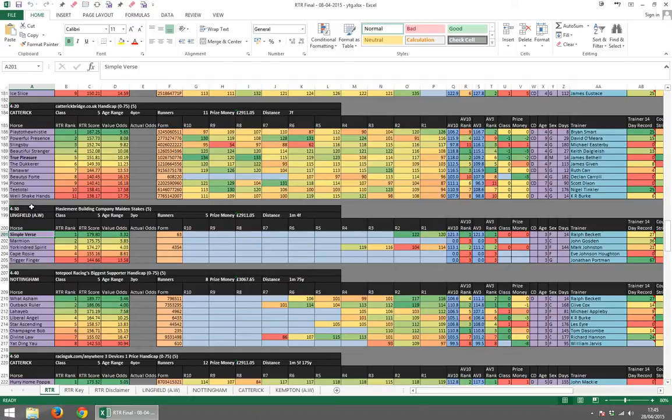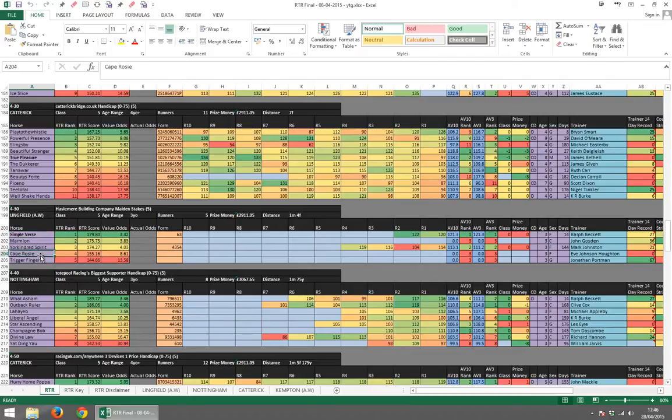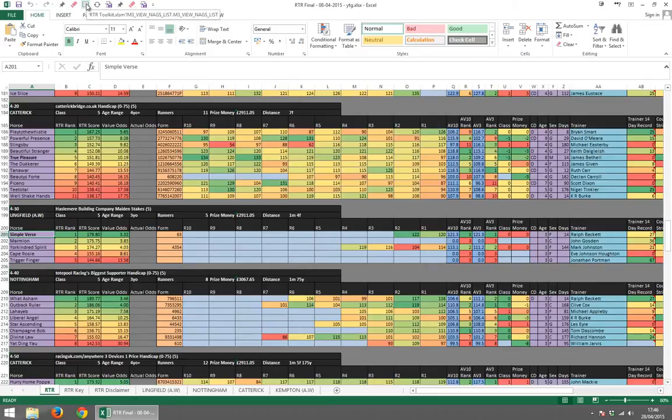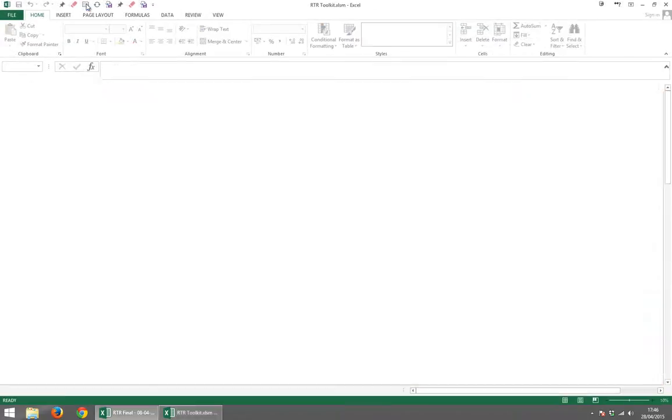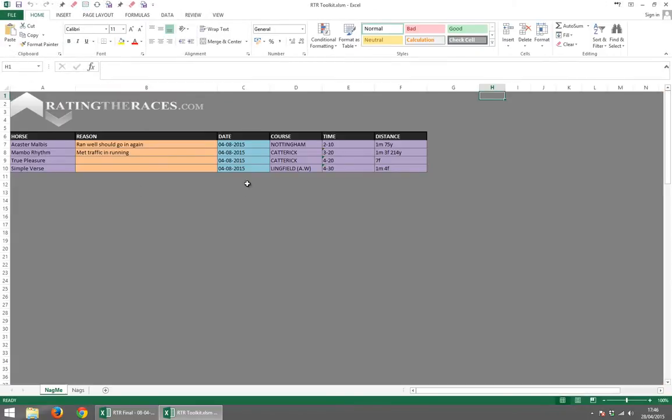Alright, so now what we could do is we could remove these. We could select them in here and press the rubber to remove them from our list. But I actually think it's probably easier if we click on this here to view the list. So if we click this icon here, you can view the list that we've created of the selections that are on our NAGMI list.